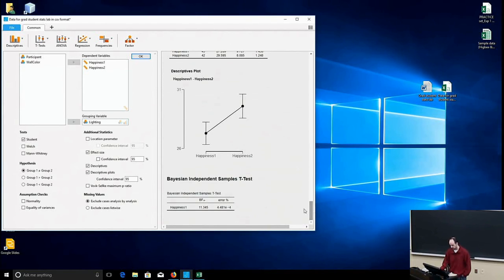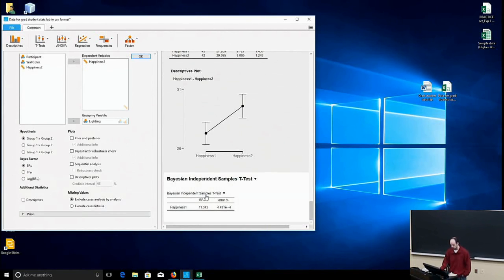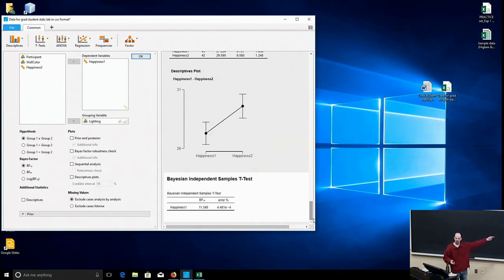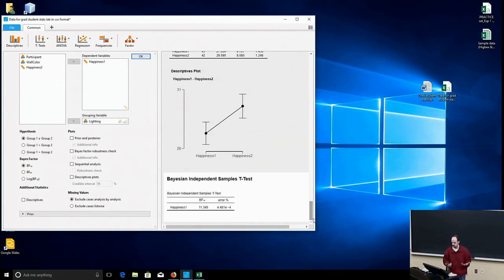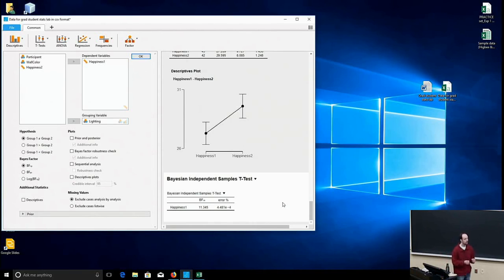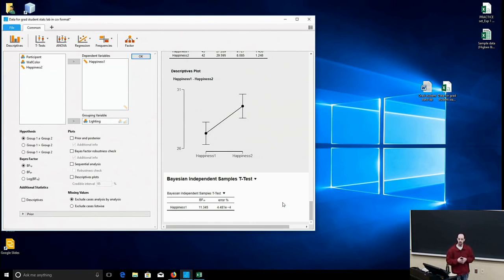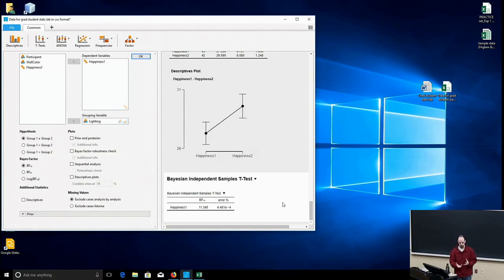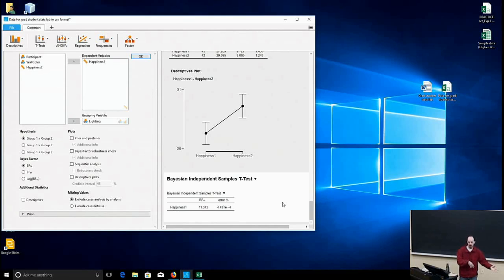So if I scroll back down here and look at the Bayesian independent samples t-test, what is this BF10 thing? Why is that 11.34? What does that mean? And what's this error percentage? That's a whole other discussion right there. But put very simply, this Bayes factor 1-0 is a ratio.